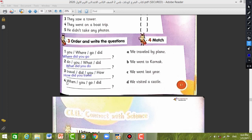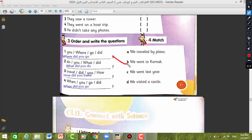Now we will match. Number one: Where did you go? — We went to Karnak. Number two: What did you do? — We visited a castle. Number three: How did you travel? — We traveled by plane. Number four: When did you go? — We went last year.